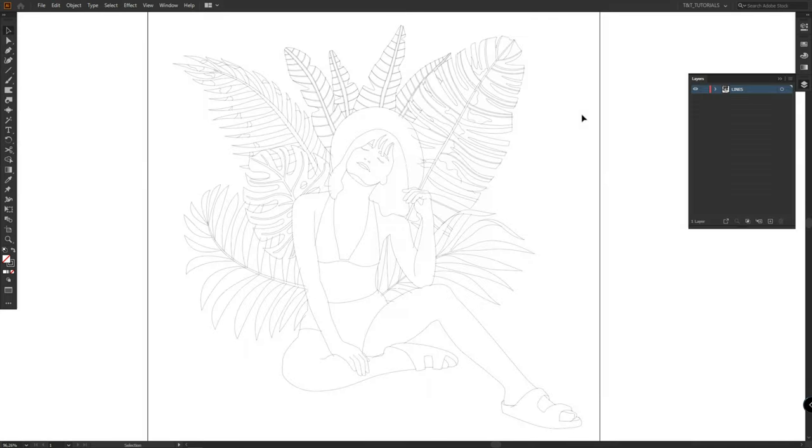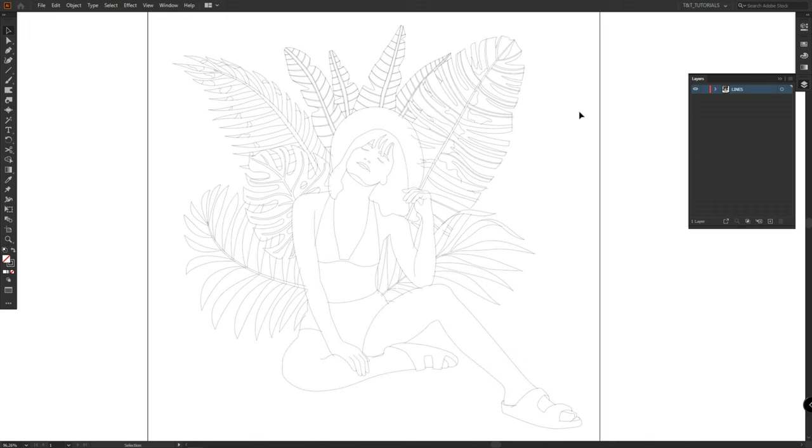After you trace everything, you'll have two options. First option. If you need clean line art and you don't want to have unnecessary points in your illustration,